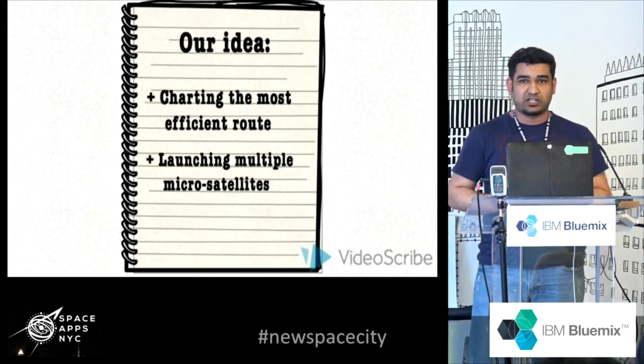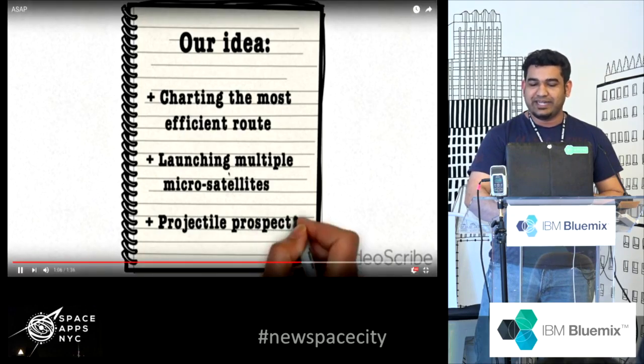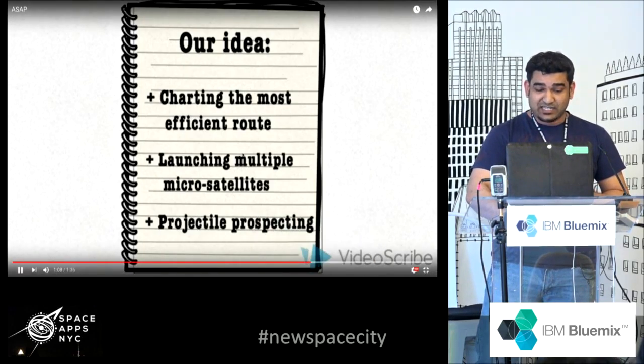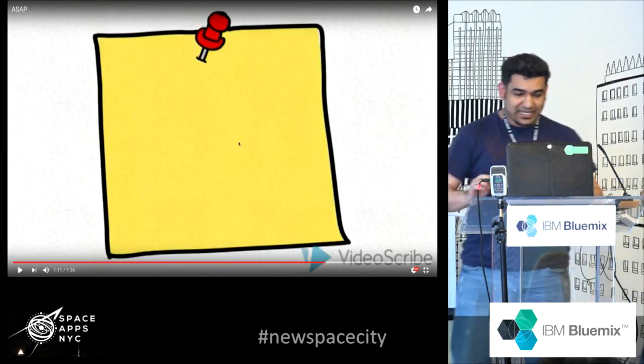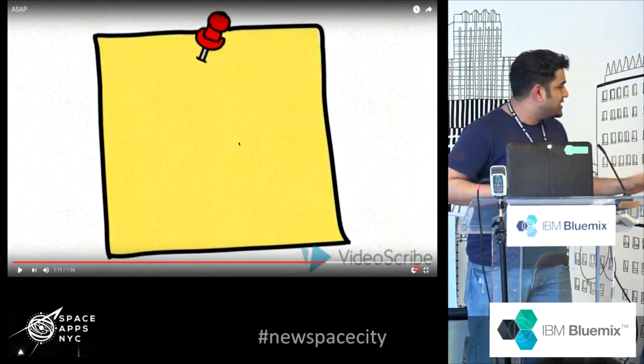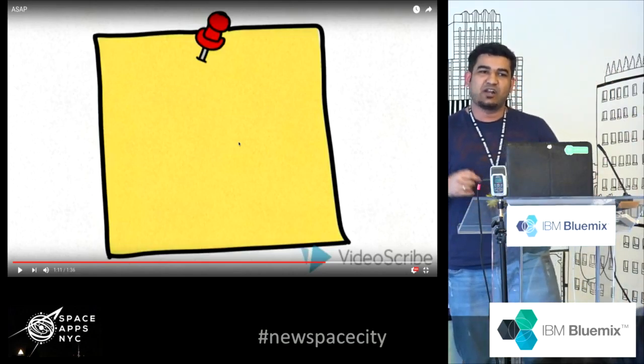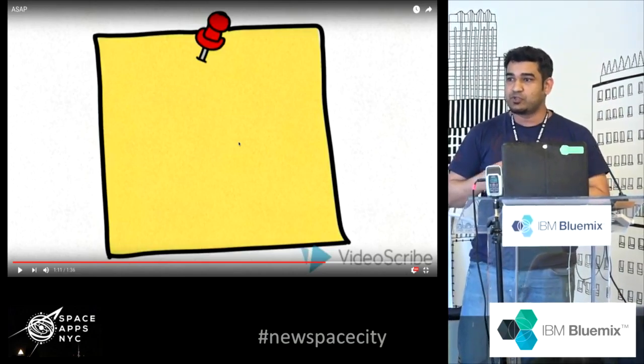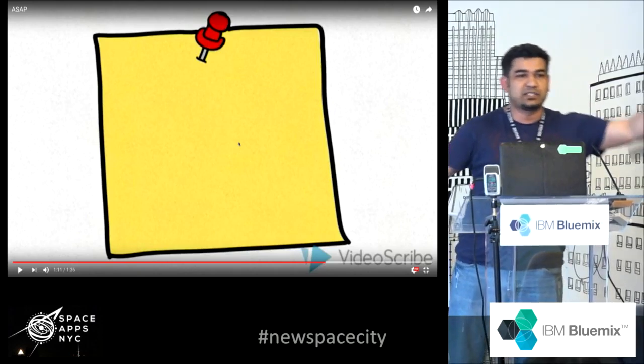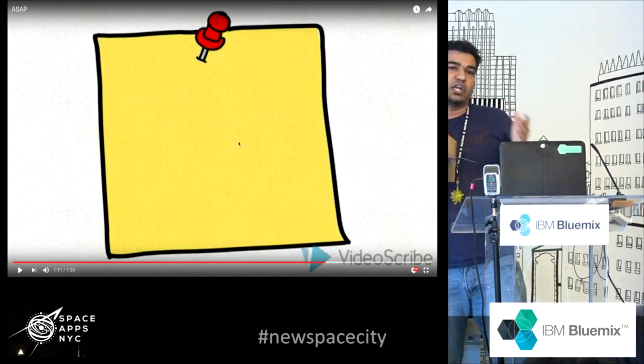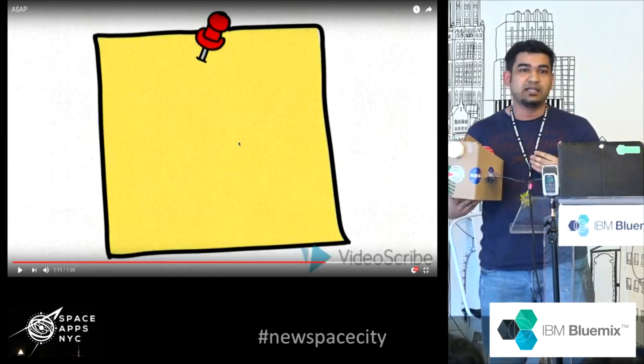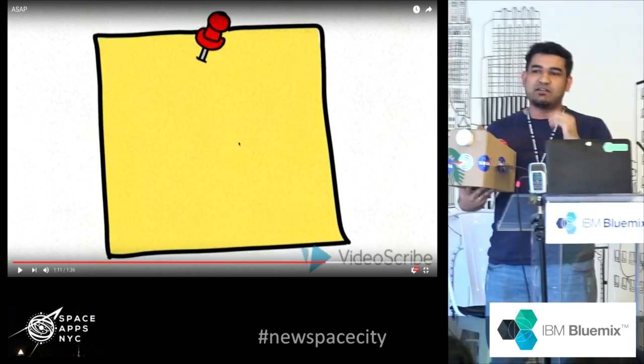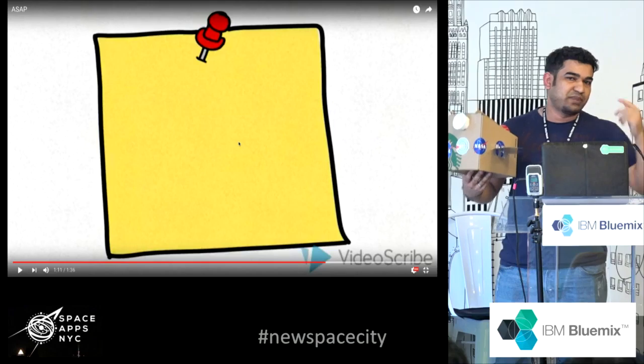The next step would be, if it is possible, we want to launch multiple microsatellites, each weighing around 3 kilograms in weight. Why that number is essential is because let's assume this rocket here, Dragon, it can carry around 3,000 kilograms. What we are proposing is a 3-kilogram satellite. Around 50 of these would cost, would be around 150 kilograms. That's around 5% of the total mass that can be carried.